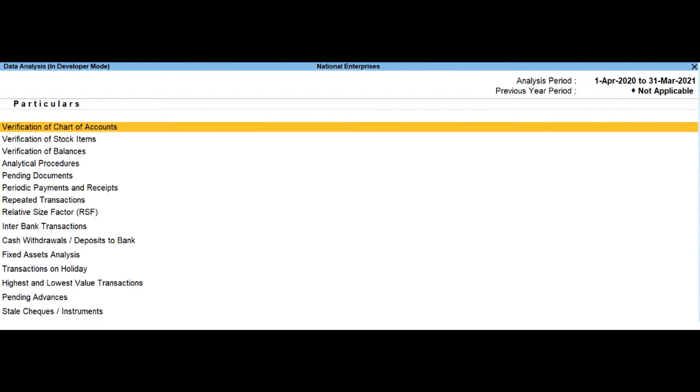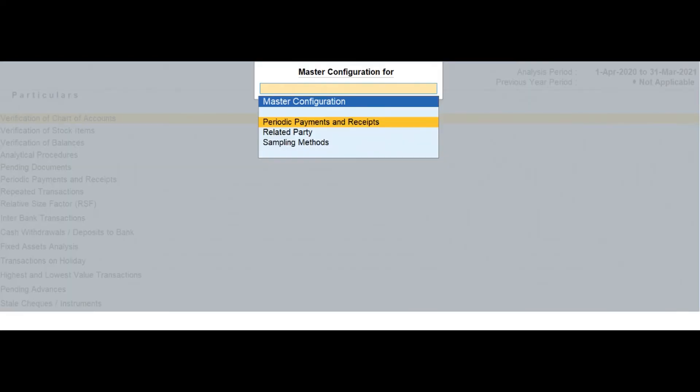Stale check or instruments. Drill down to this report will display the bank ledgers with stale check or instruments. This report also displays the total amount and count of stale checks or instruments.